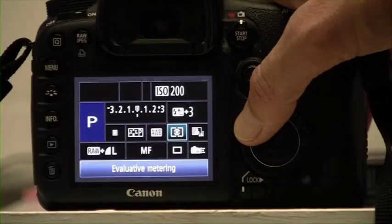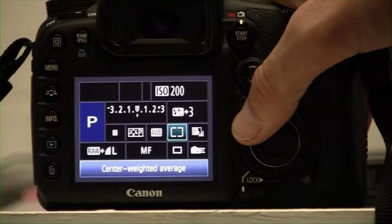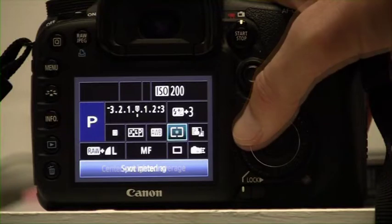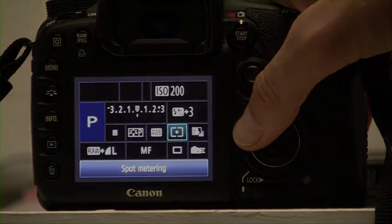In summary, if you'd like the whole scene metered, then choose matrix metering. If the center of the image is more important to you, then choose center-weighted metering. If nothing else matters in the shot — just the subject in the center — you can safely use spot metering.